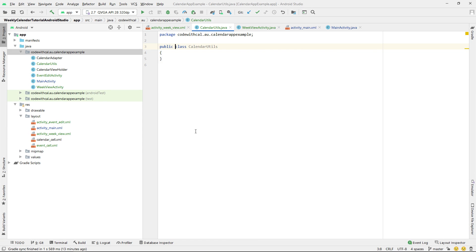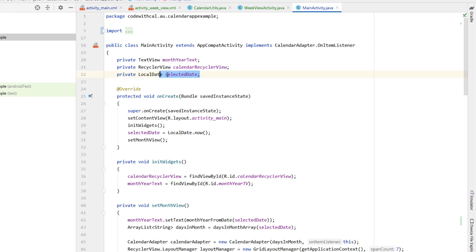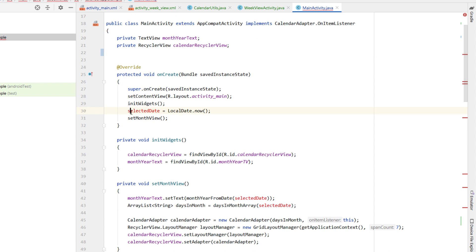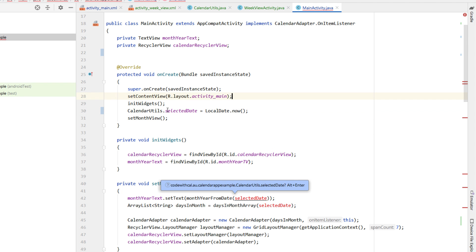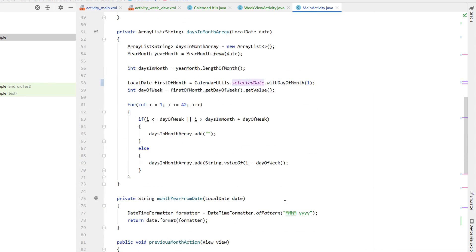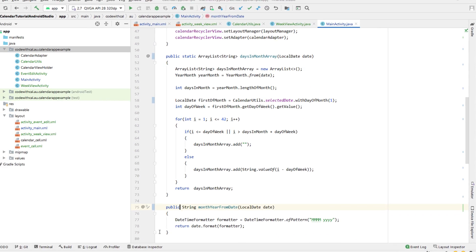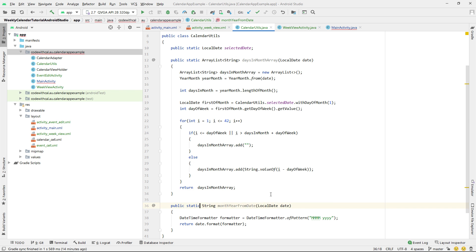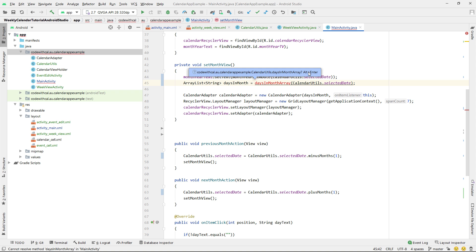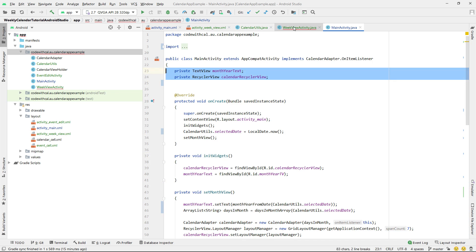Next, we're going to create a Java class called CalendarUtils. We'll copy a few things out of our MainActivity and put them there because we're going to use them across multiple activities. I'm changing our selectedDate to be a public static variable, and for all references to selectedDate we prefix them with CalendarUtils. We're also making daysInMonthArray public and static, as well as monthYearFromDate — putting both in our CalendarUtils file. Then just hit Alt+Enter to import them.